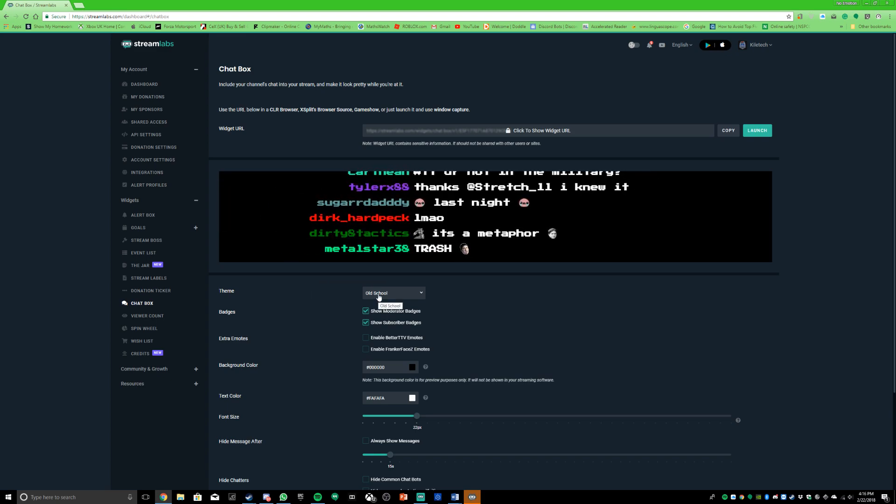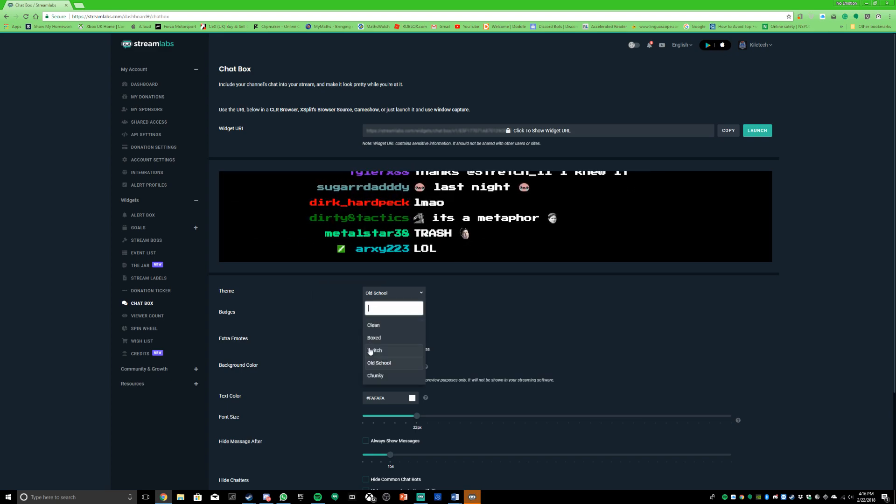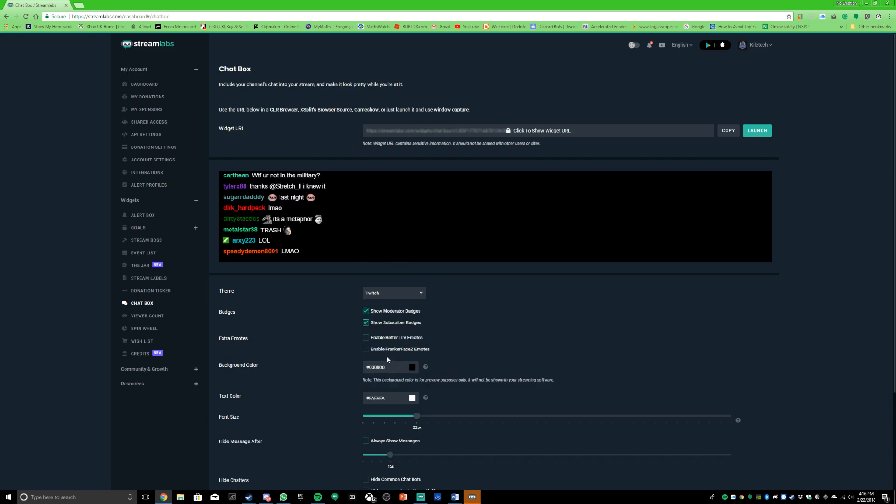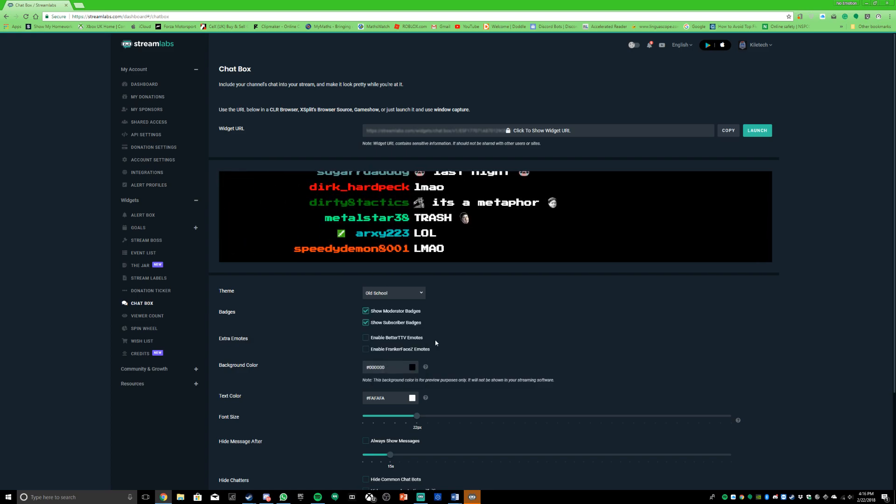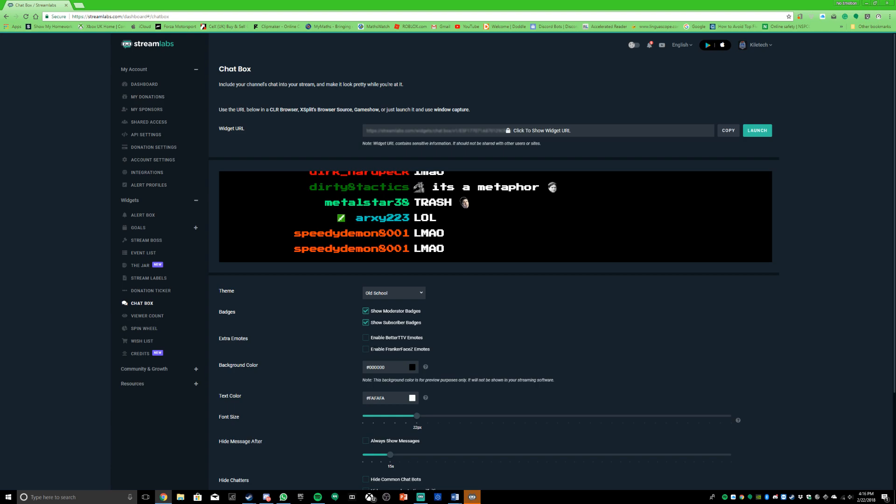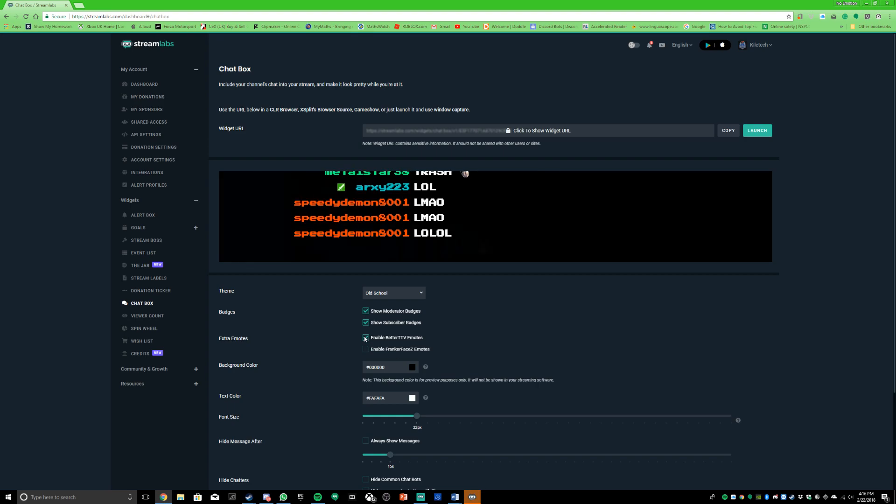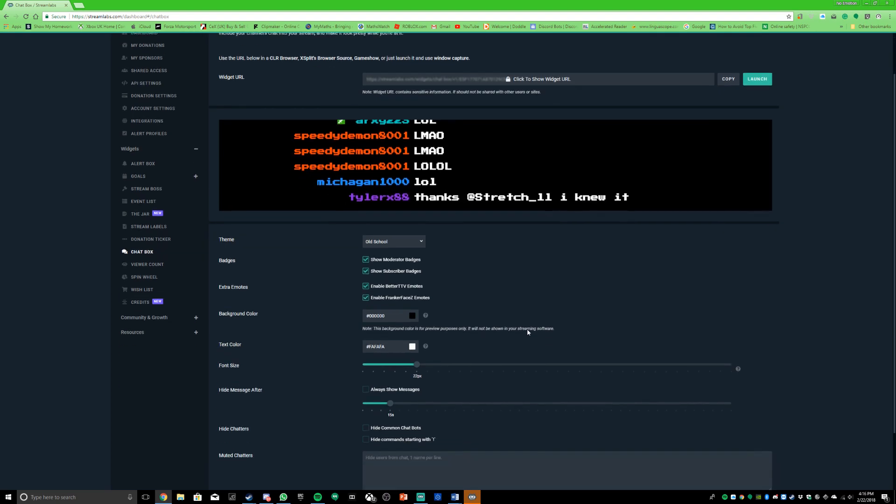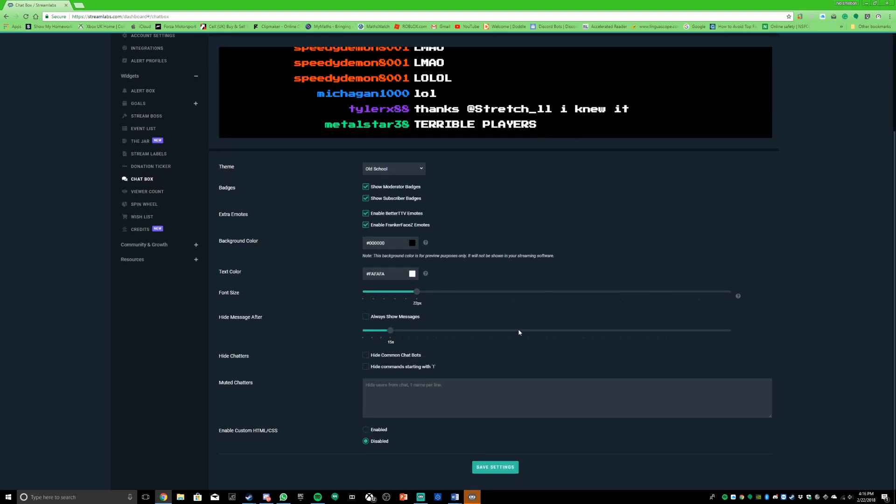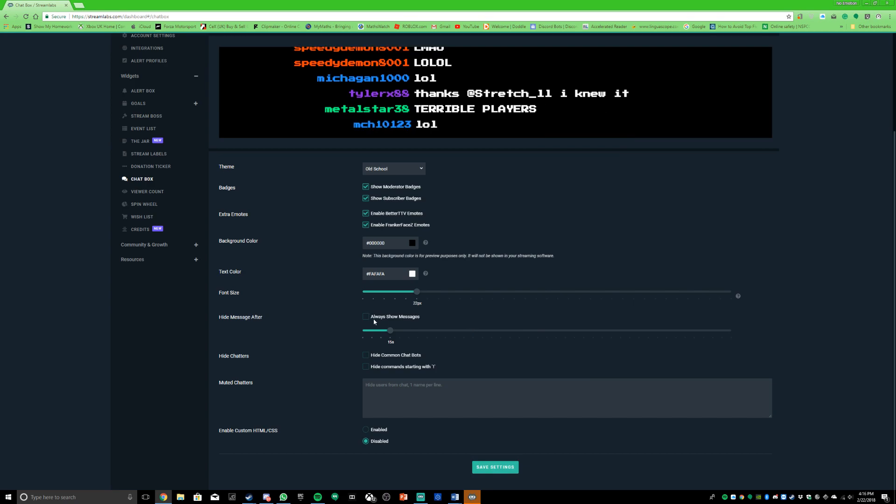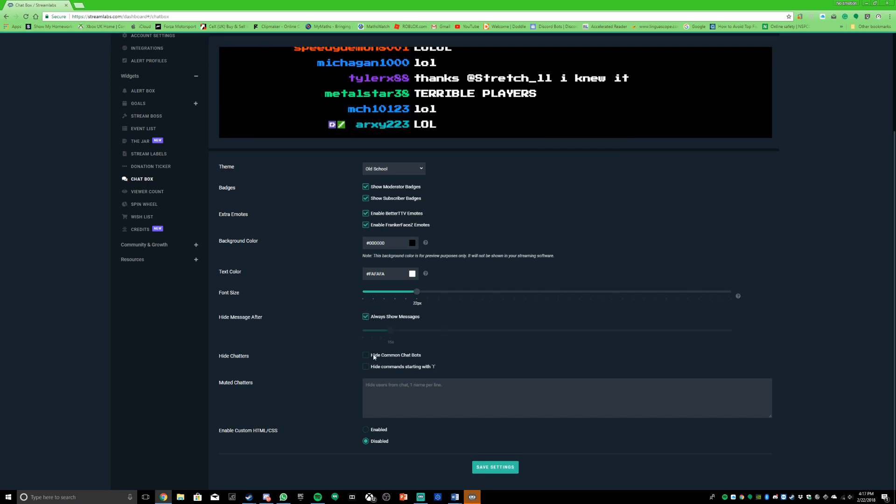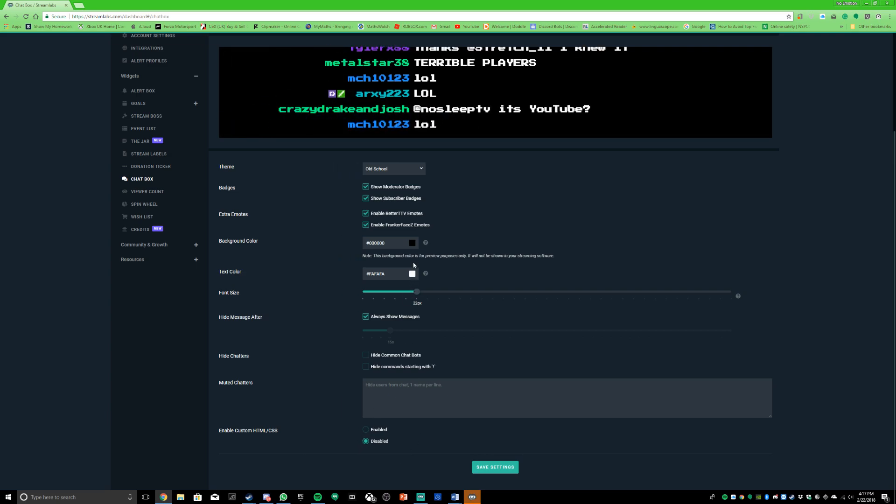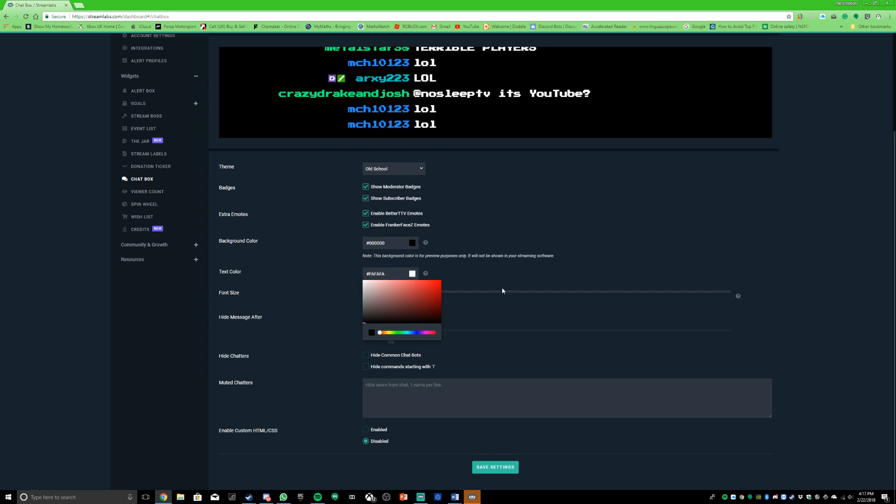Oh I actually kind of like that chunky look, so I'm going to go with old school right now because I really like that. What you can do is you can enable emotes so when people say stuff, it comes up with different emotes. You can always show messages and also change the text color to whatever you want.